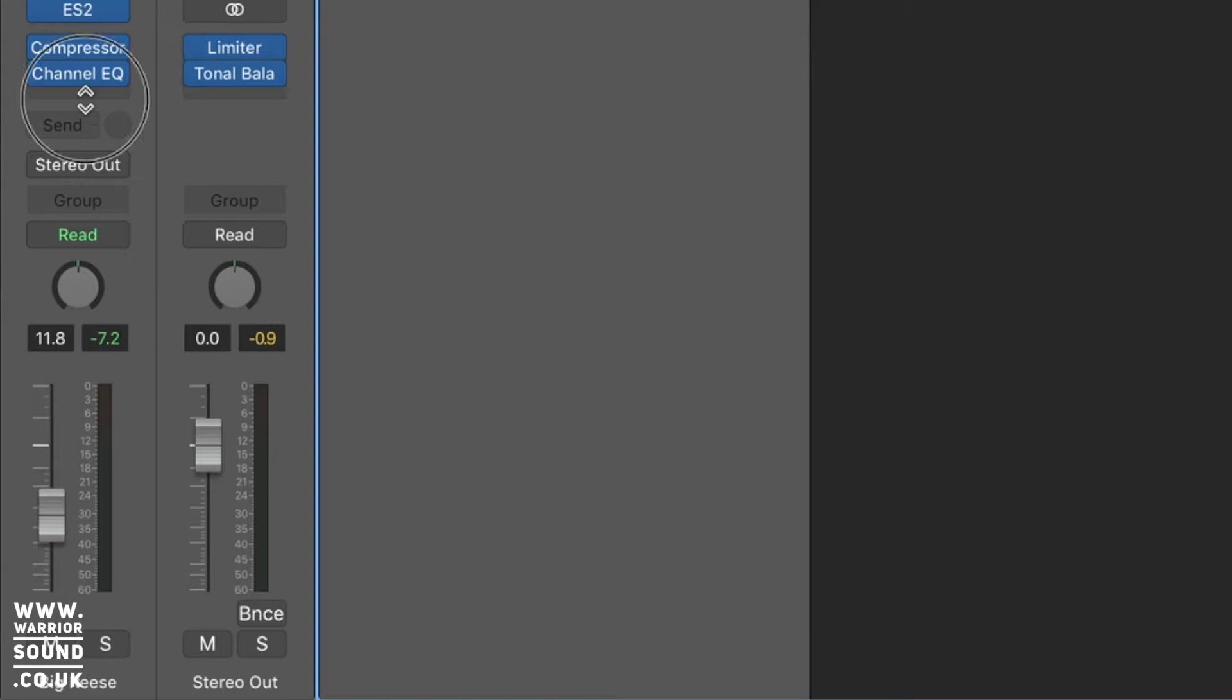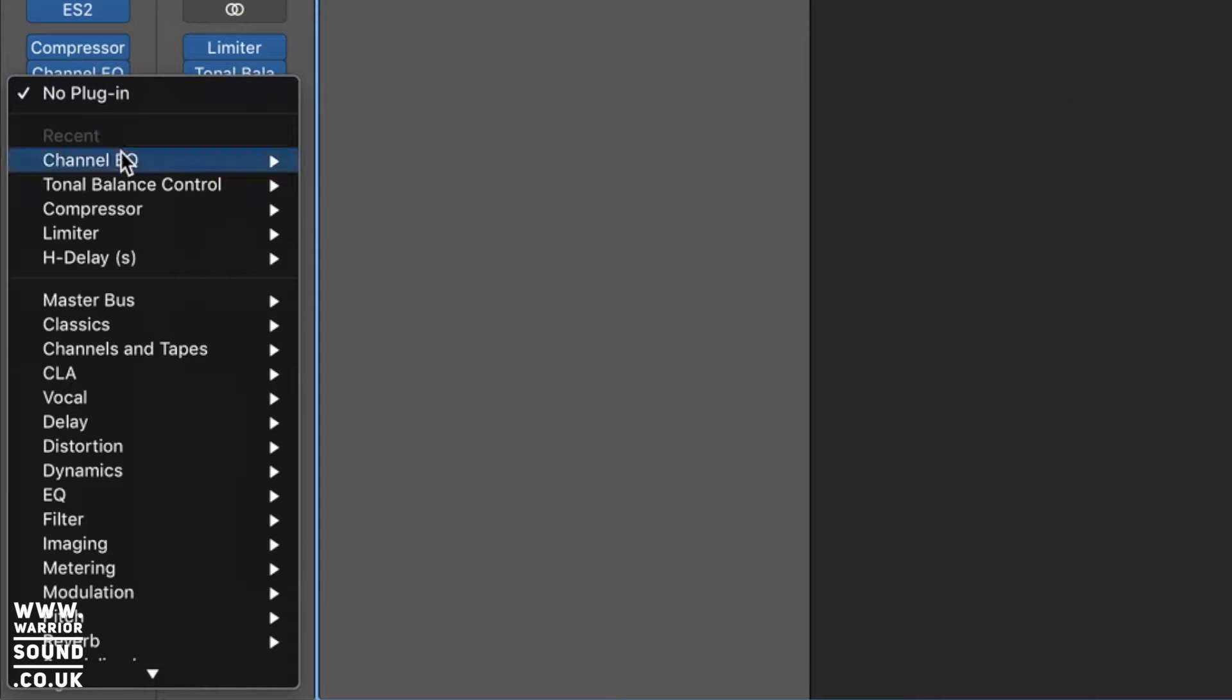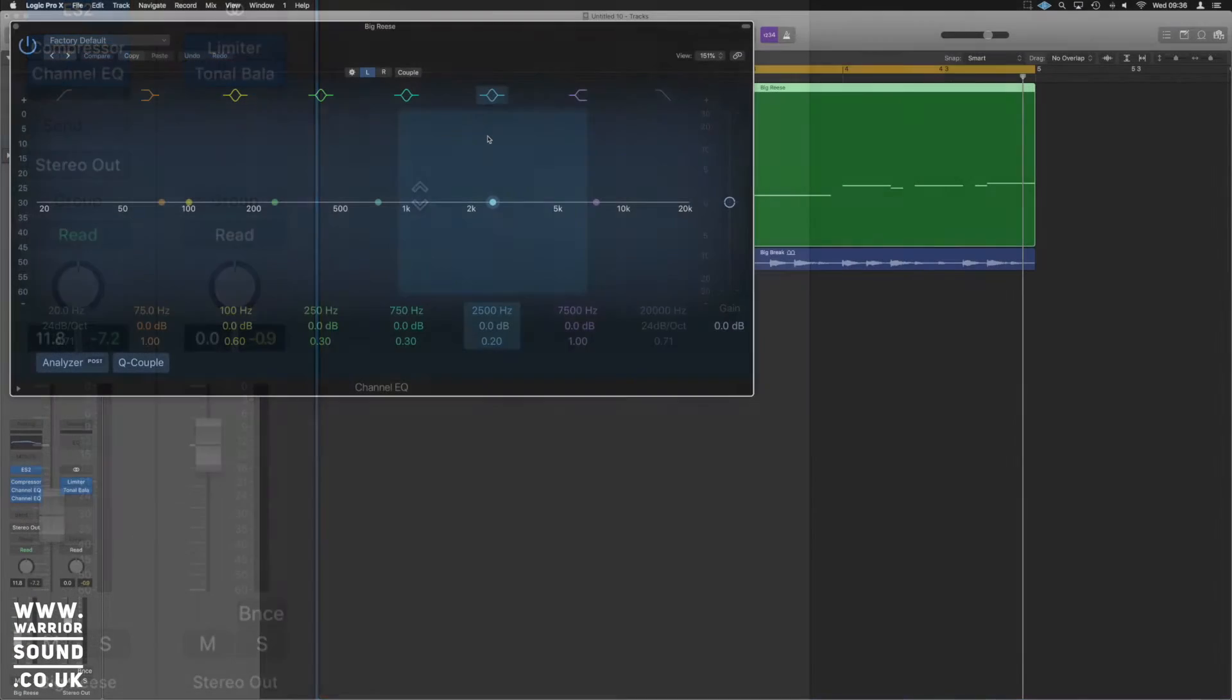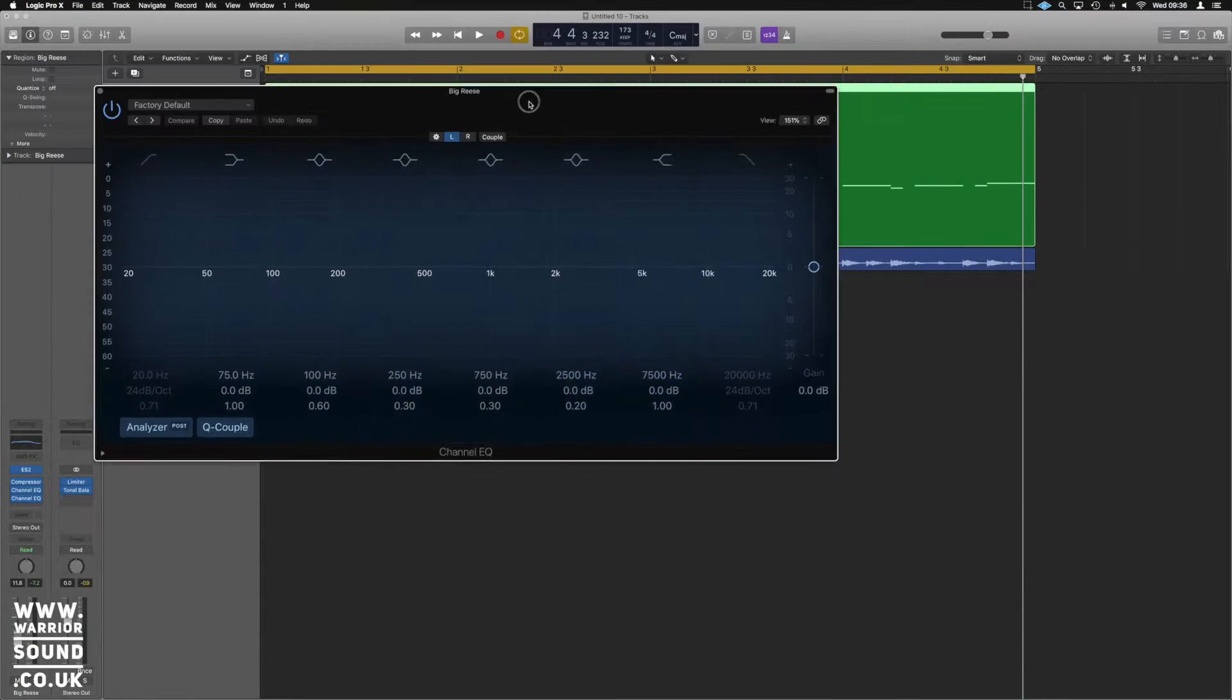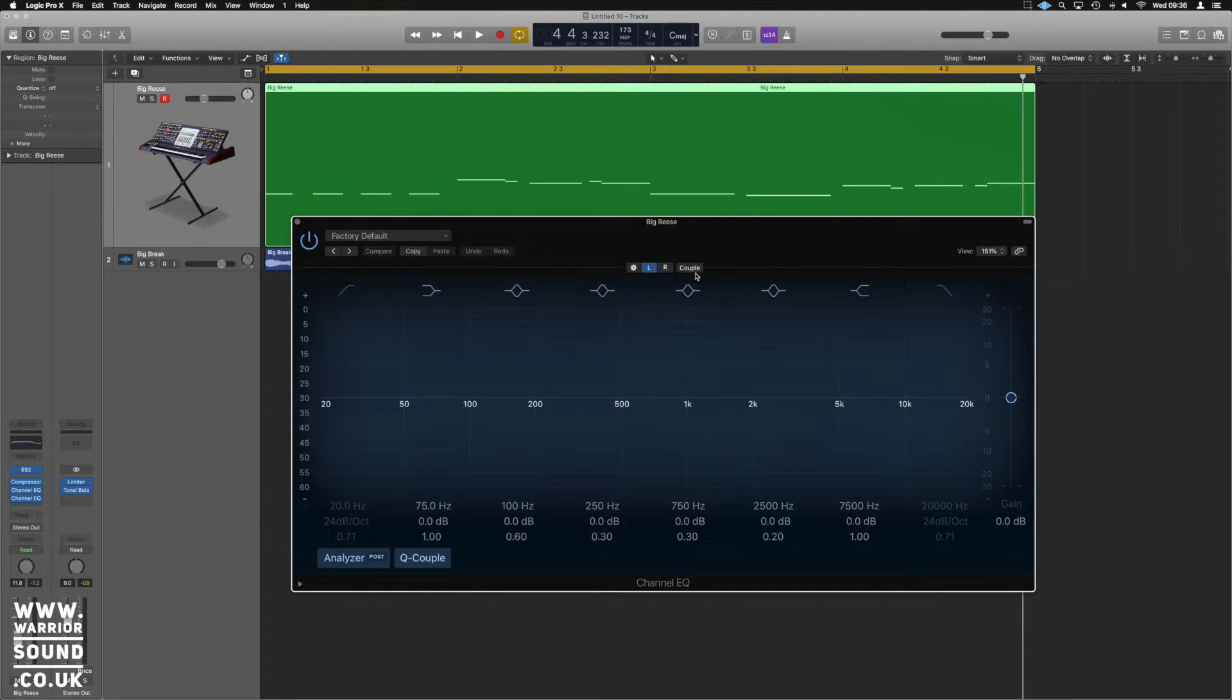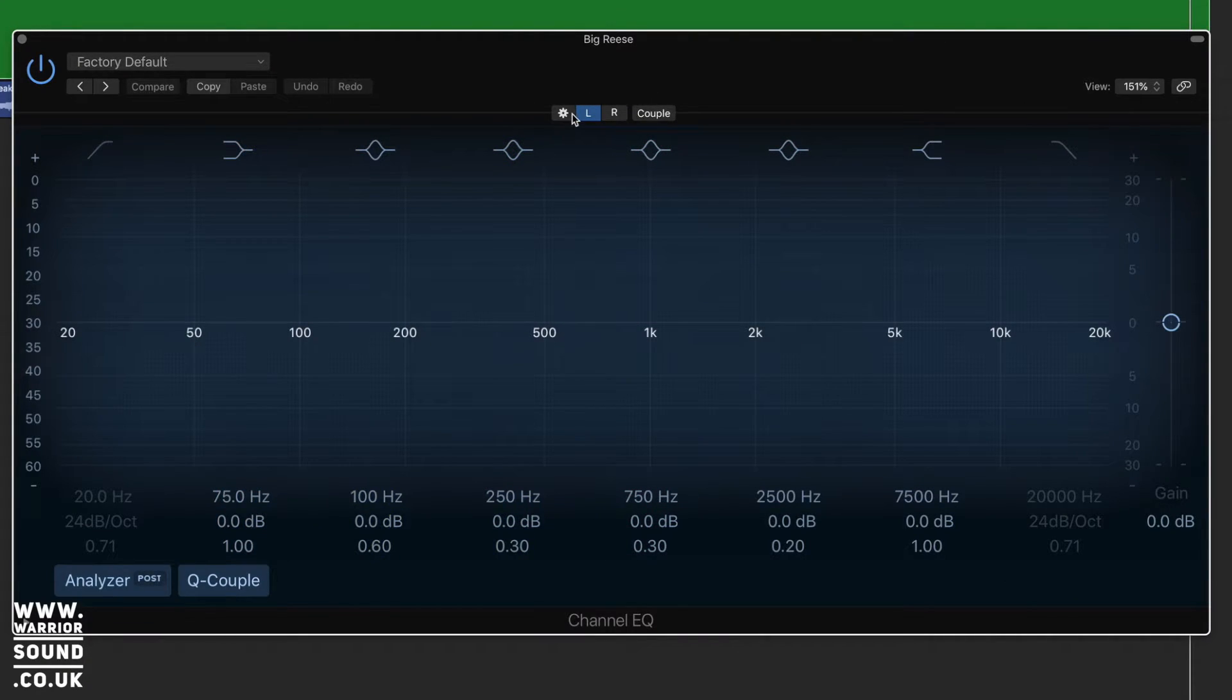So on the channel itself, if we click and go to channel EQ, we've got a stereo and dual mono. We're going to use dual mono. So when we open that up, it looks like the channel EQ normally would, except right at the top here, we've got a little cog icon, left and right and couple.